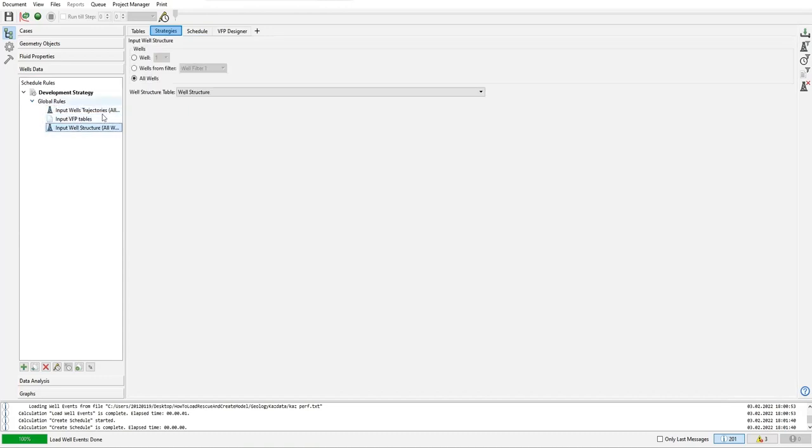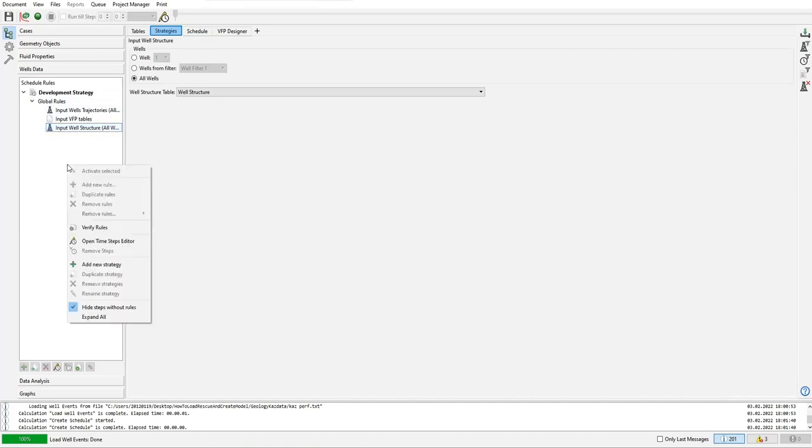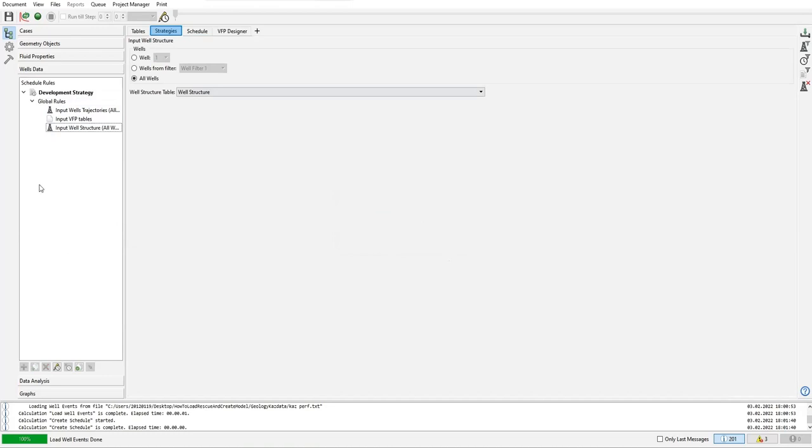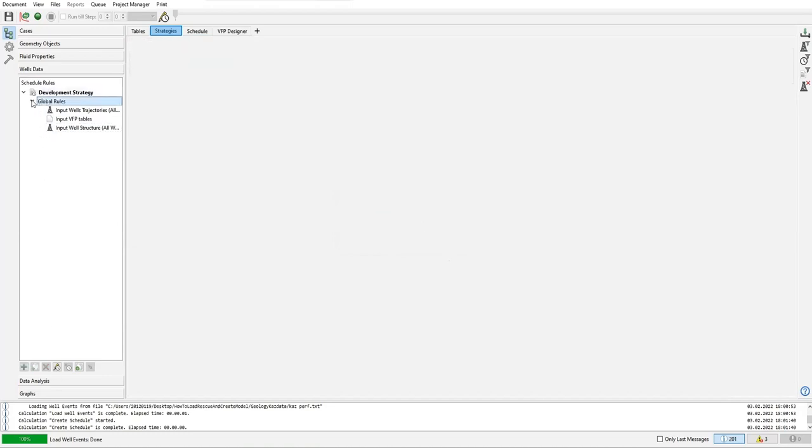Now in addition to this global rules, I want to add some other rules like production history. I can do that by clicking this one: add new strategy if you want to create another development strategy that you want to exercise.